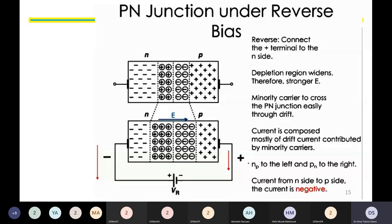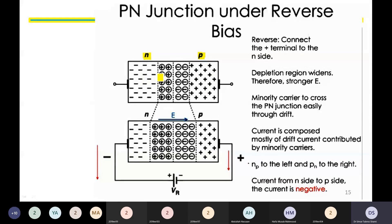Let us look at the properties of the PN junction under reverse bias condition. In this diagram we have a normal PN junction. We have the p-type material with a large concentration of holes and the n-type material with a large concentration of free electrons. When we join them together, there is a depletion region at the junction of the p-type and n-type material.